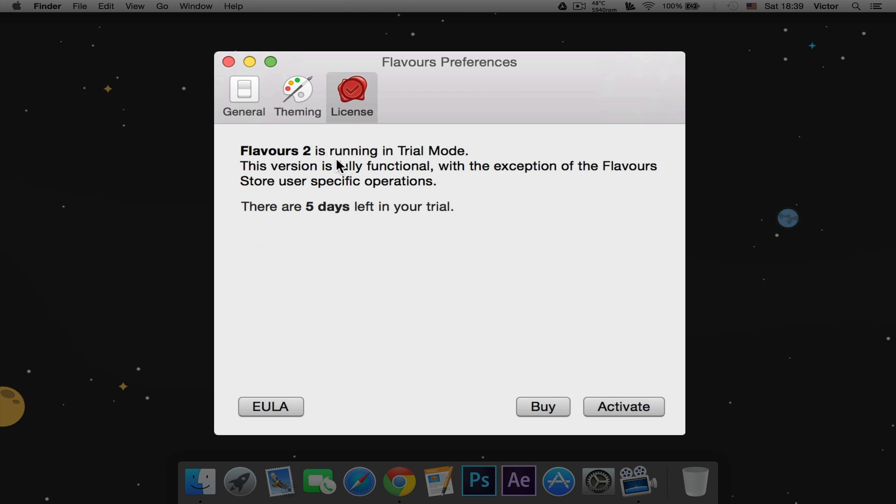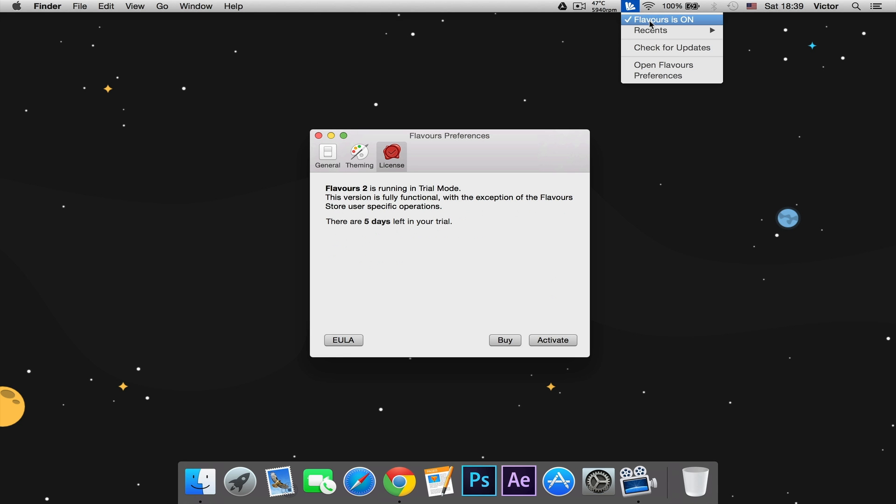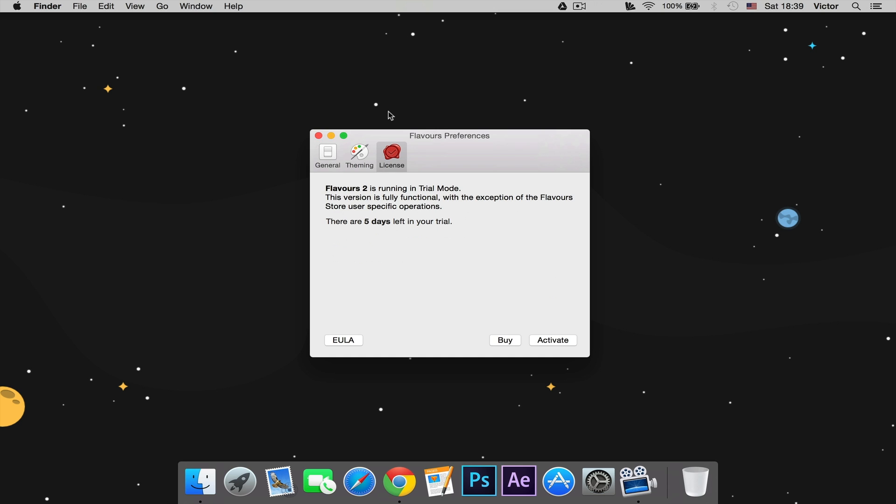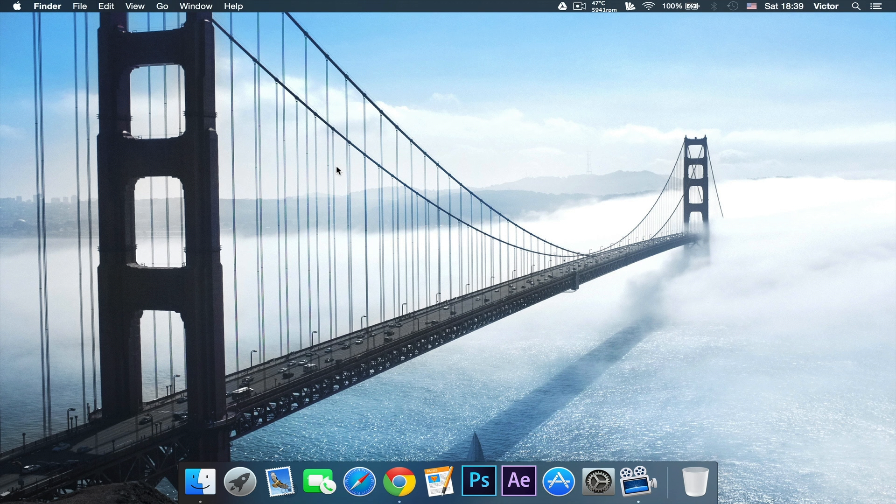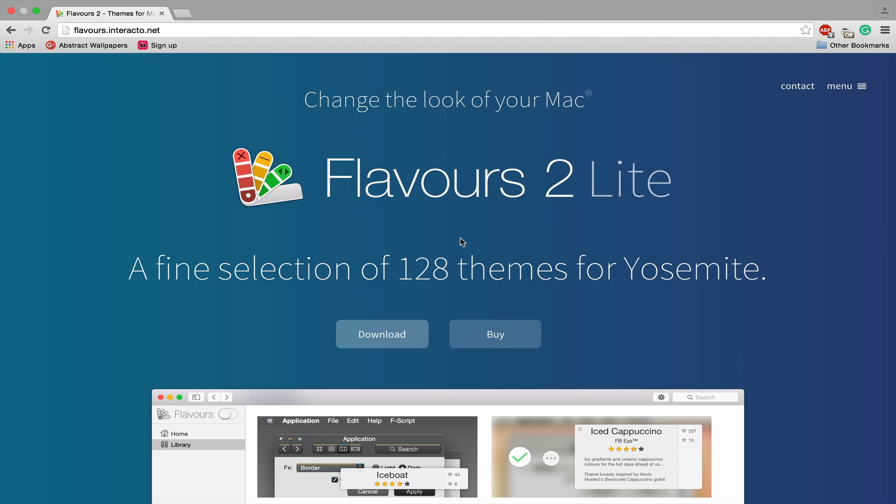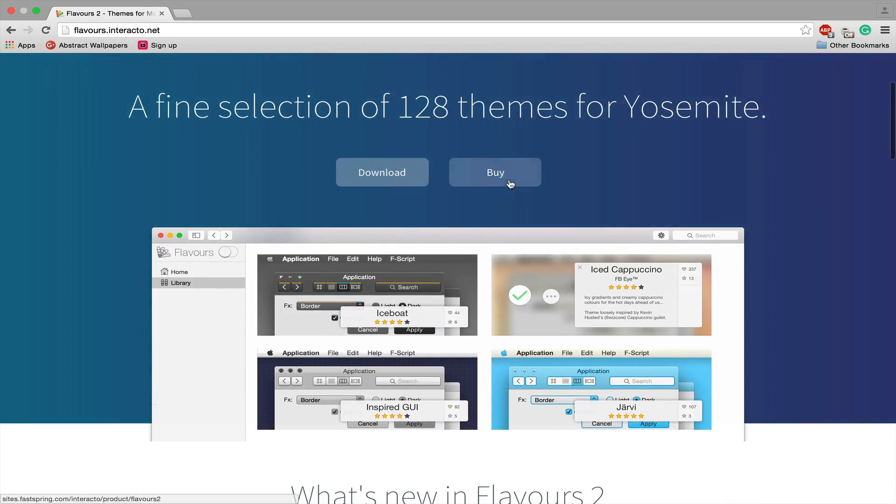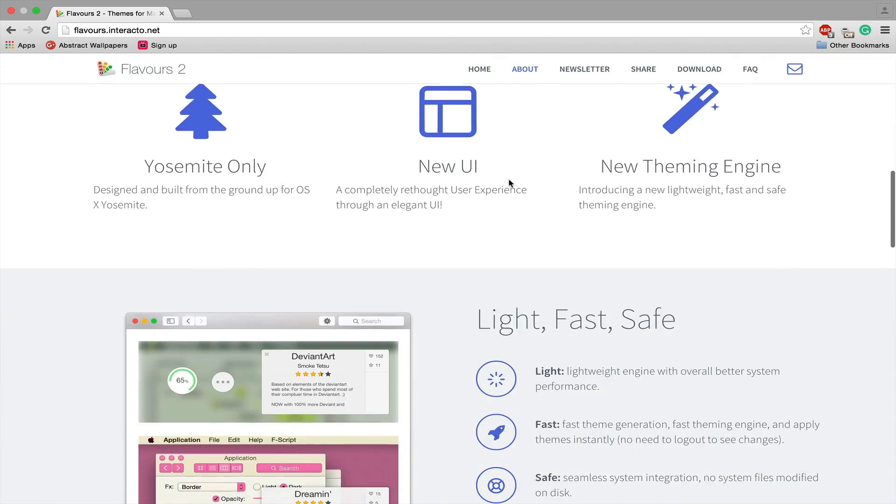Flavours is running on trial mode, as you can see. It sucks that it only lasts five days, but it's still pretty cool to check out. If you want to buy it then go ahead. Anyways, this is Flavours. If you guys like the app, make sure you go download it from their website.